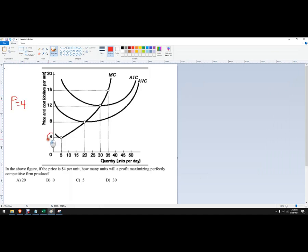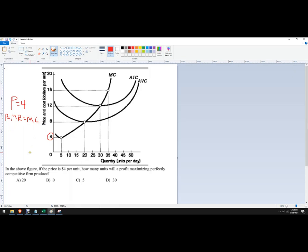So we're right here. When the price is four, we follow this over to where it hits marginal cost. Another thing about perfect competition is that price equals marginal revenue. So each additional unit that you sell is going to give you an additional $4. And we're going to produce up until marginal revenue equals marginal cost. So in this case, that quantity is five.